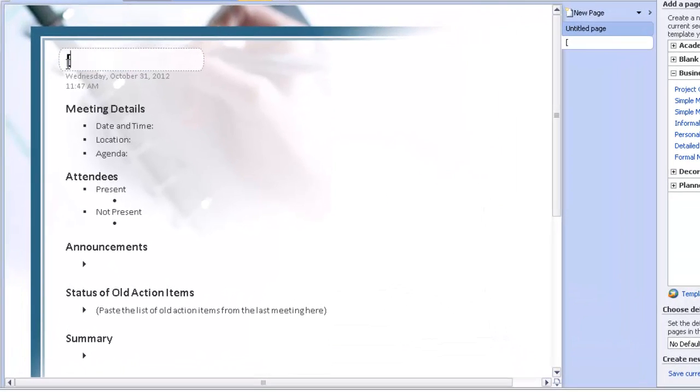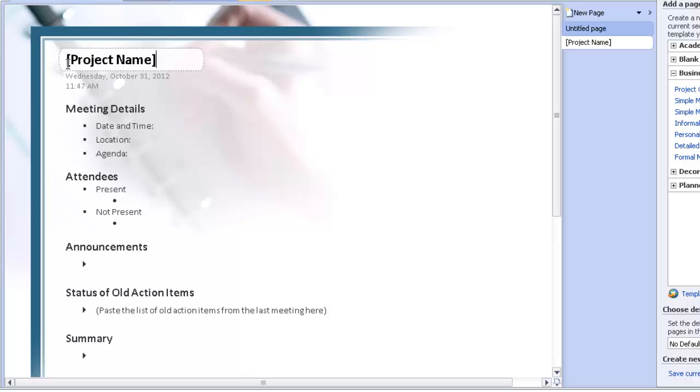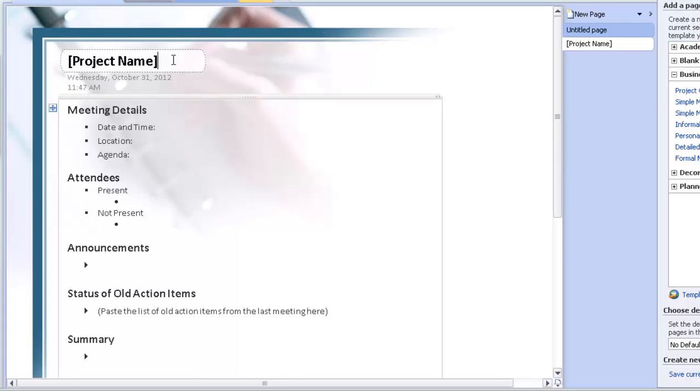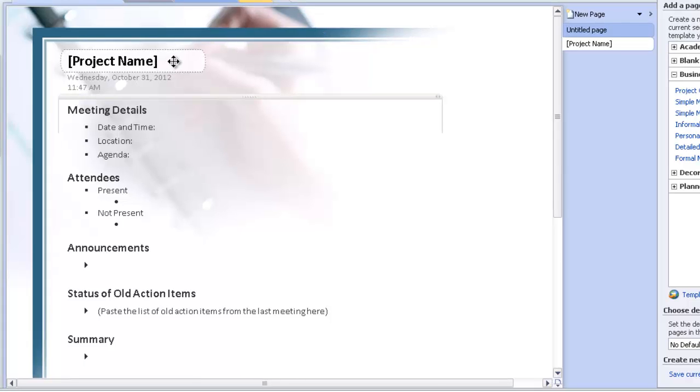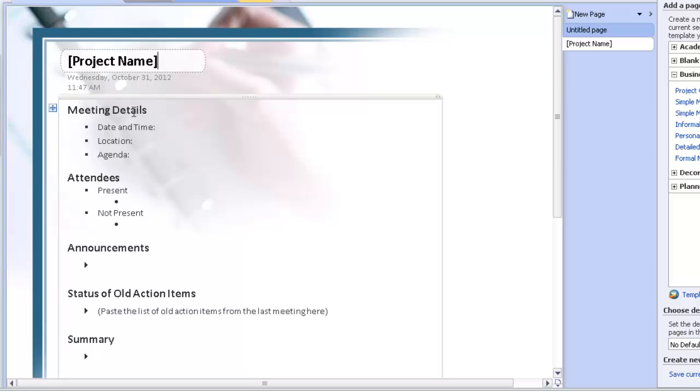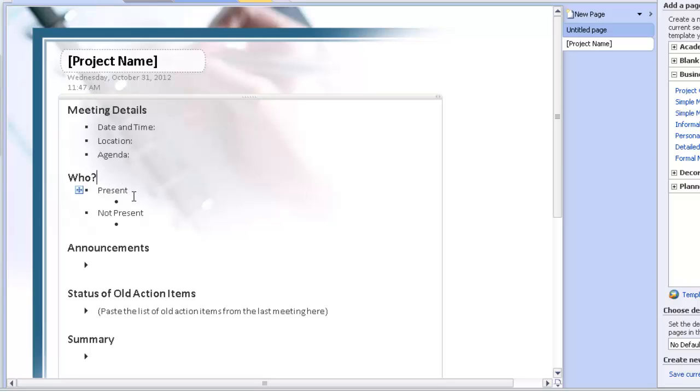and I'm going to say, call this Project Name. So that whenever anyone picks this template, they would just update that with the actual name of the project they're working on. This is kind of just a default. We'll keep the meeting details section here, but let's just change this to our five W's.